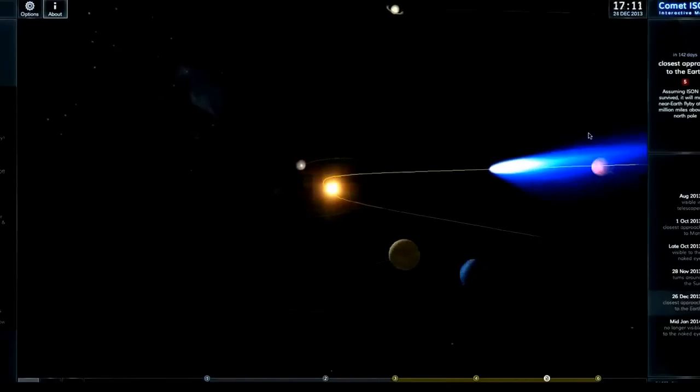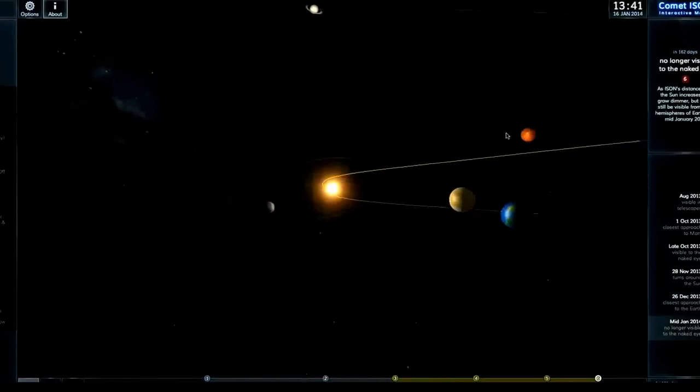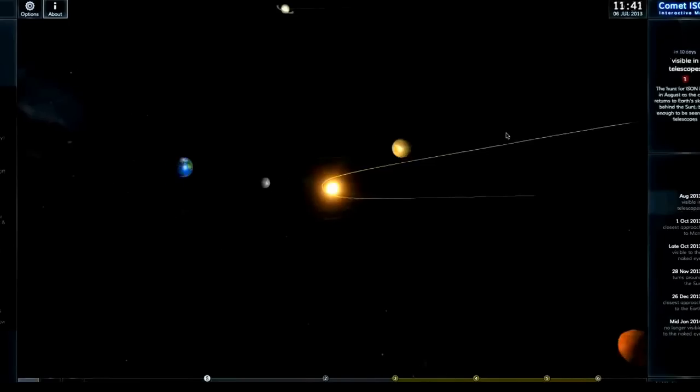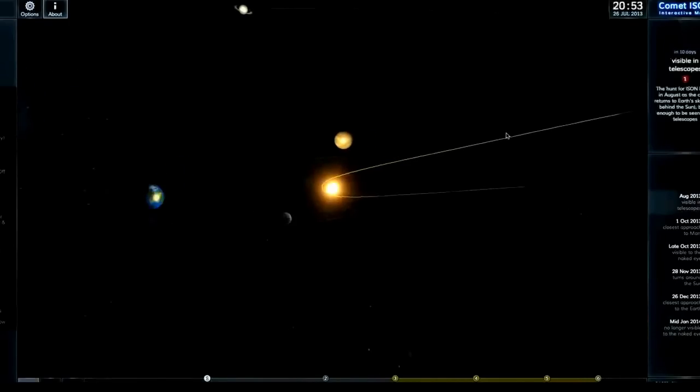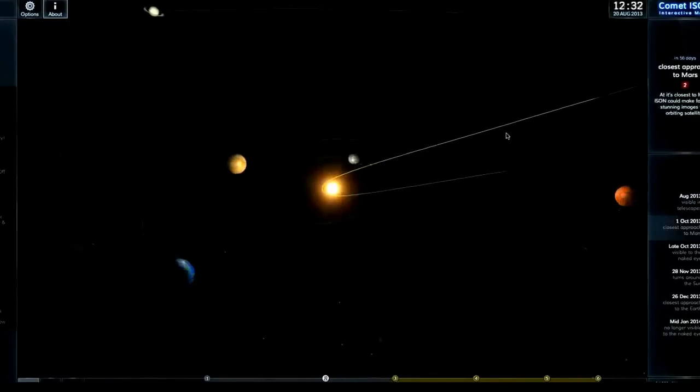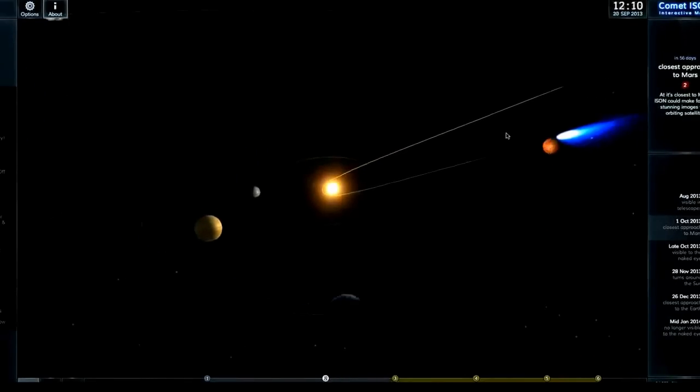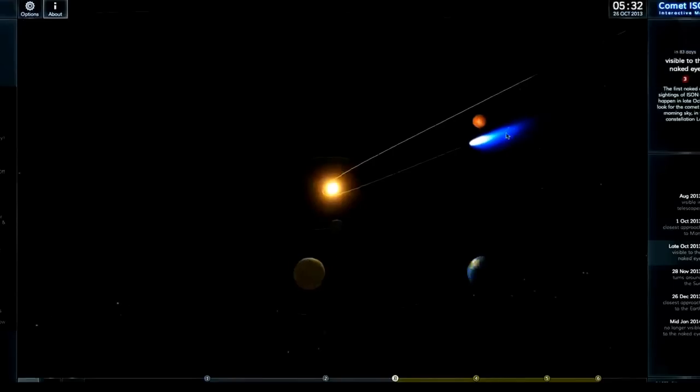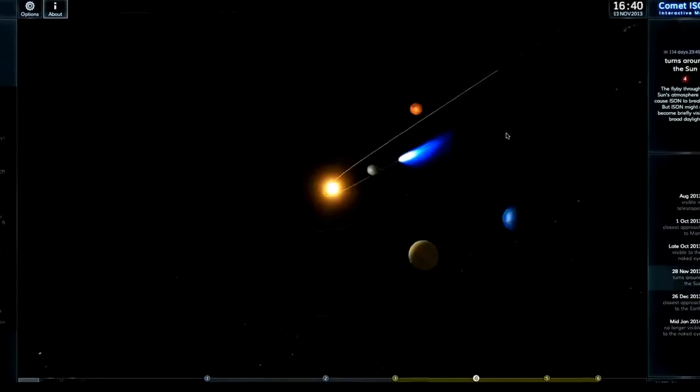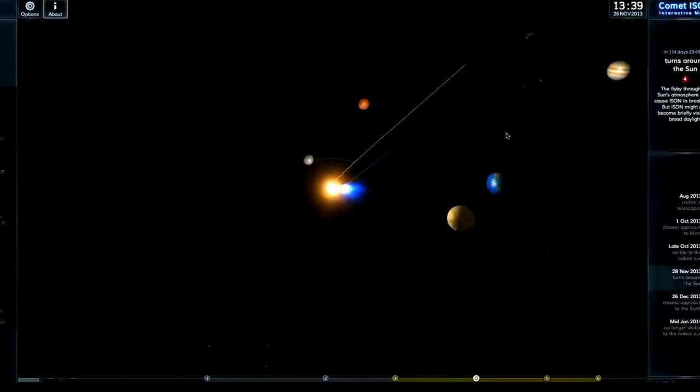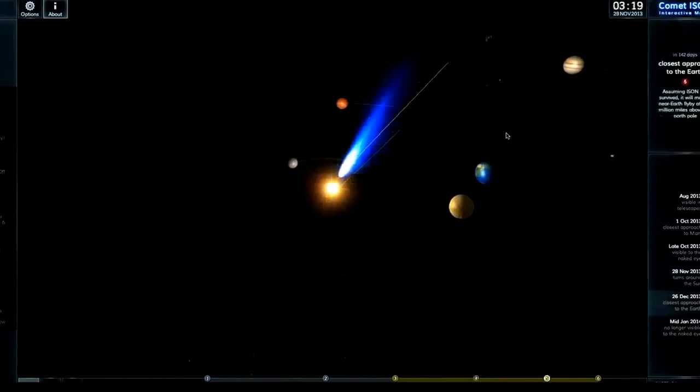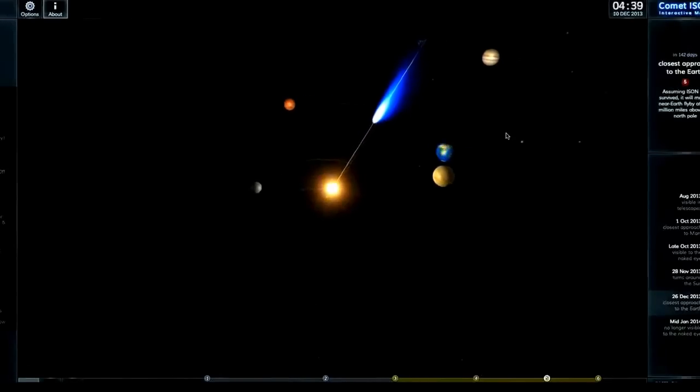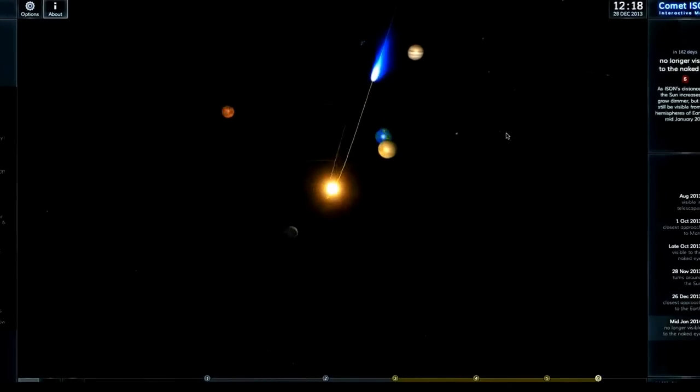Coincidence? I suppose so. The last time the sun did a polar reversal was in, I believe, 2001. So it's way overdue. And it just so happens that it coincides near perfectly with the close approach of comet ISON.